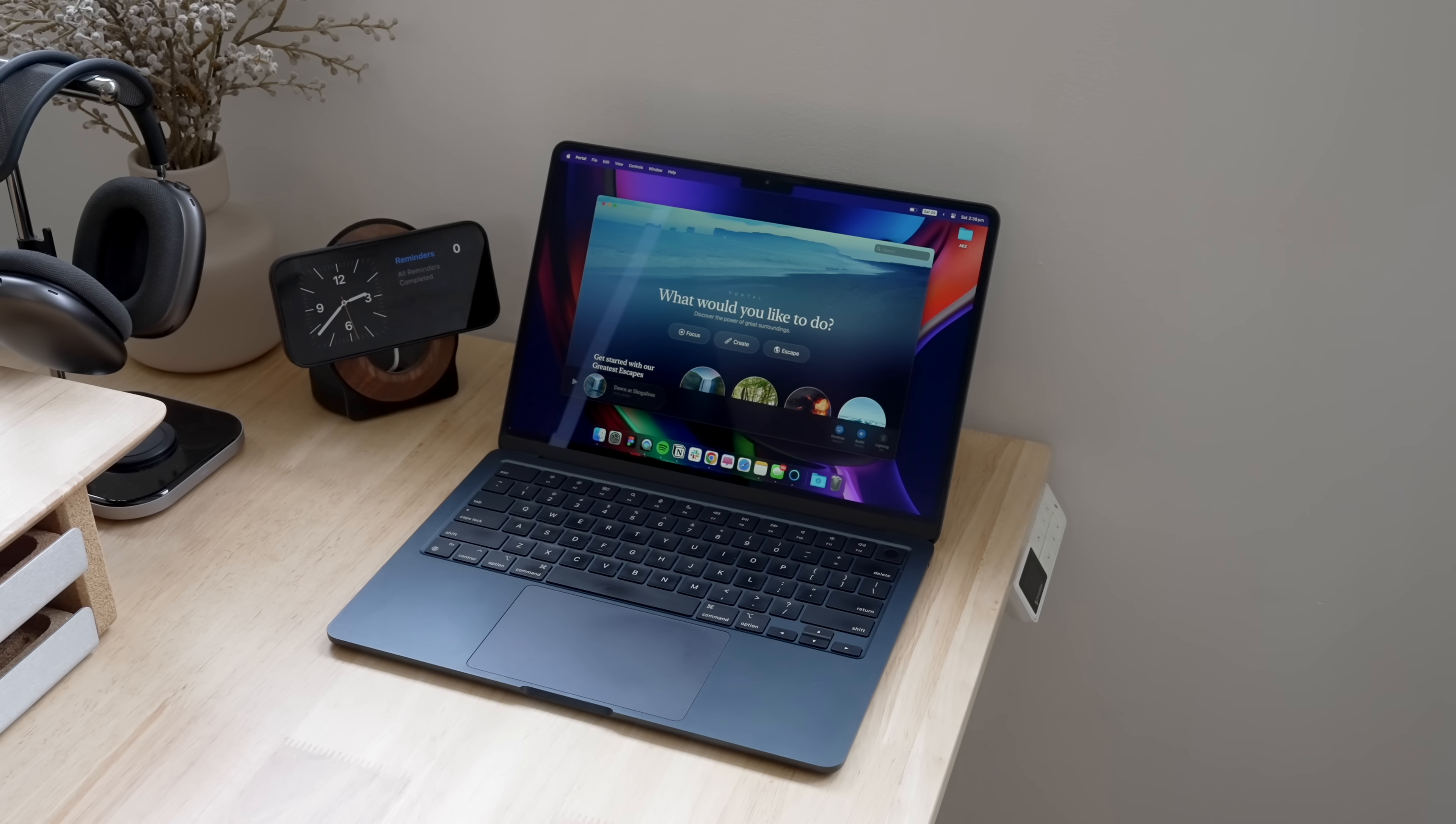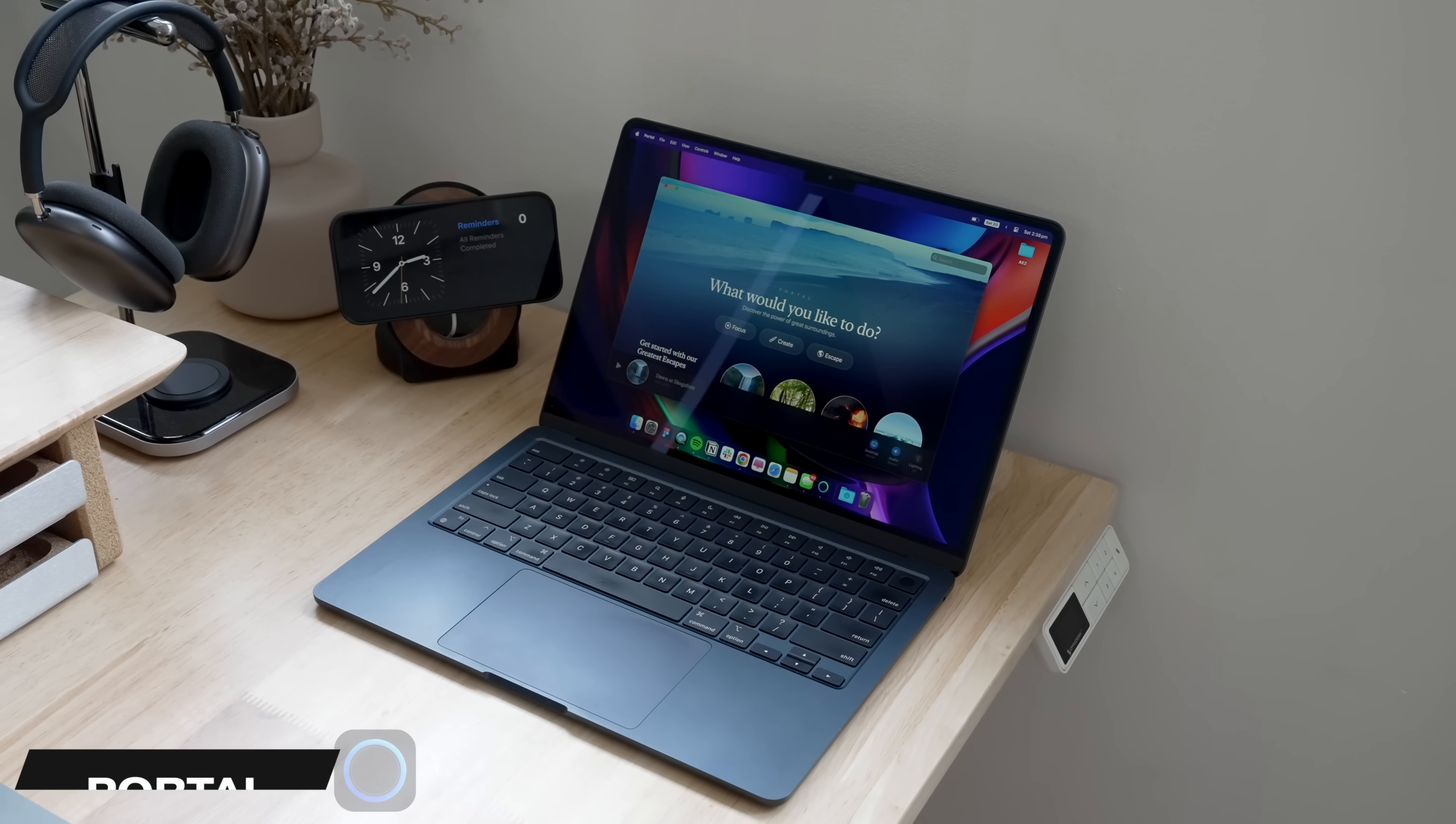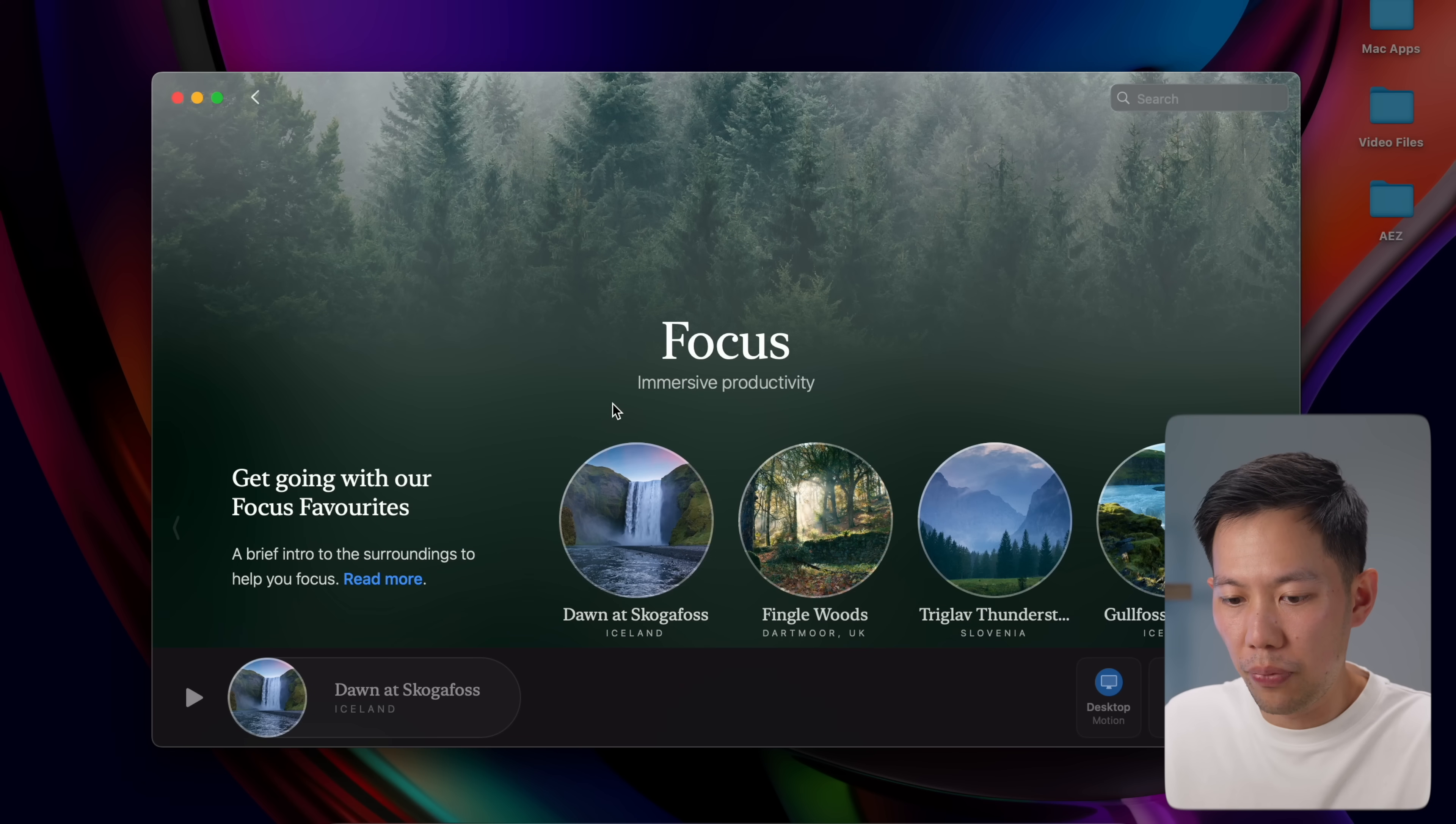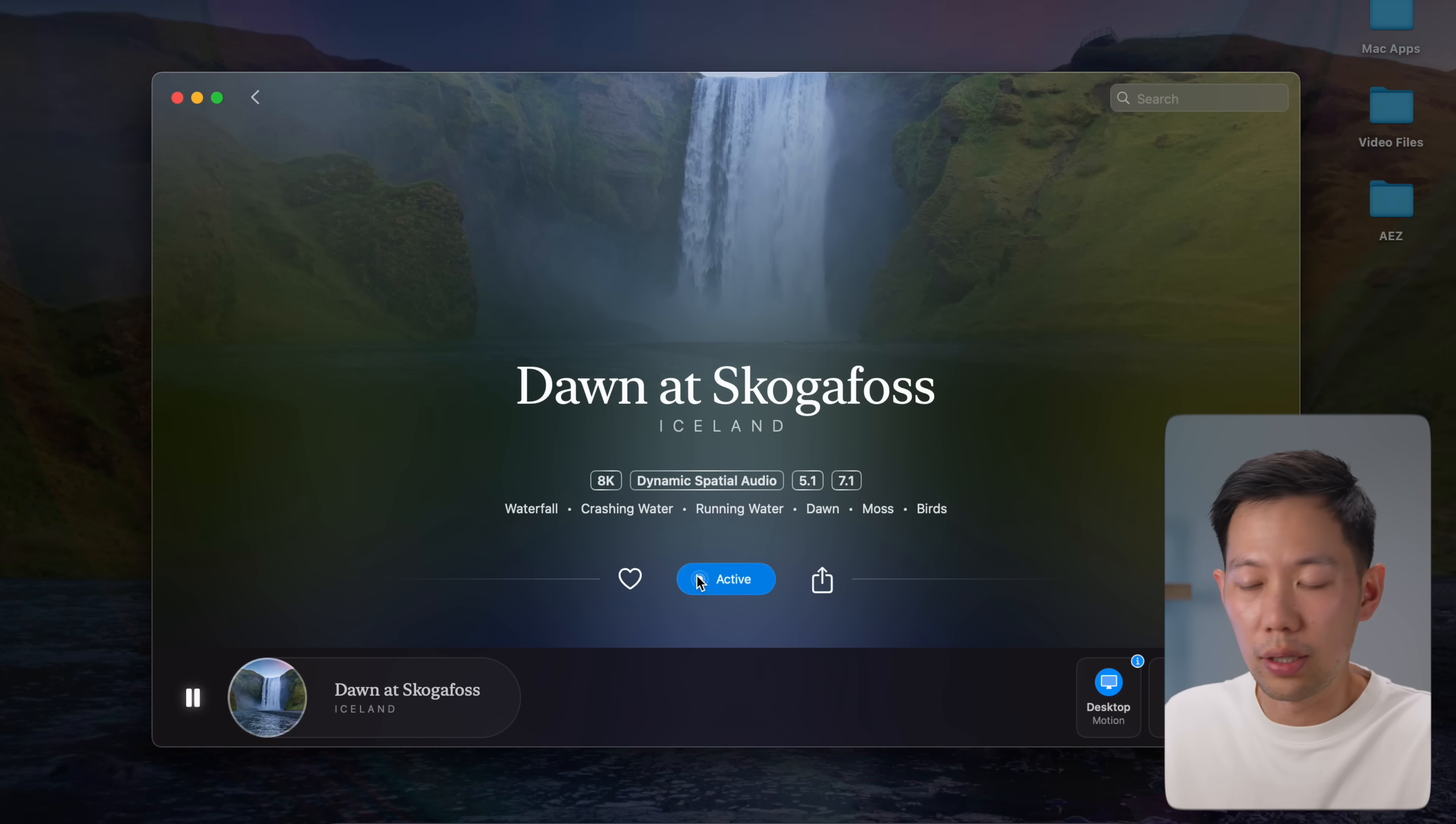Next up is Portal, one of my favorite productivity booster apps. It's a really beautiful app that acts as a Mac zen mode when I need to do deep focus work. When I need to focus, I'll click on focus right here, then choose one of the surroundings and set that backdrop. Let's go with this one here in Iceland and click set surroundings.